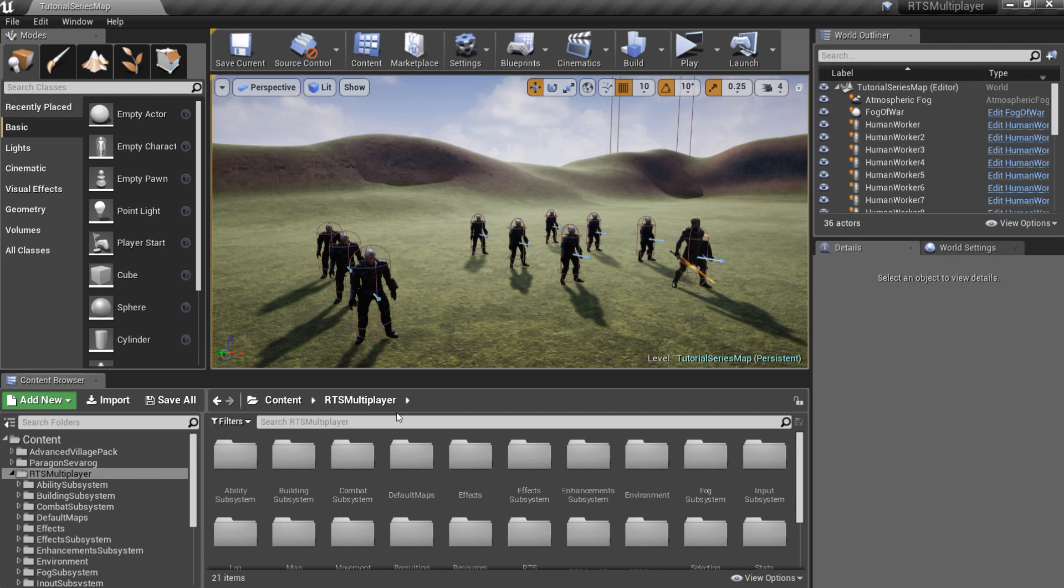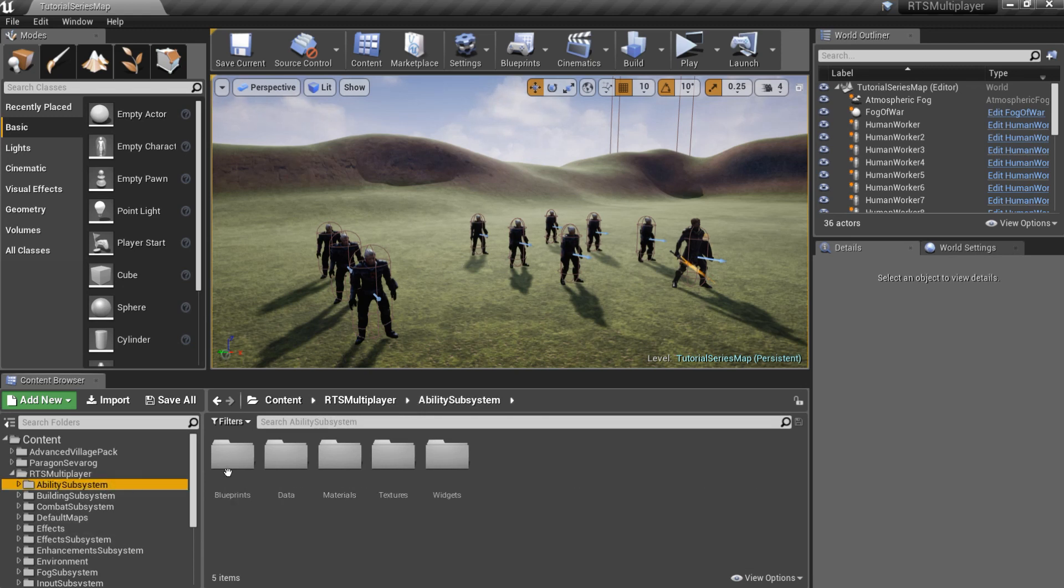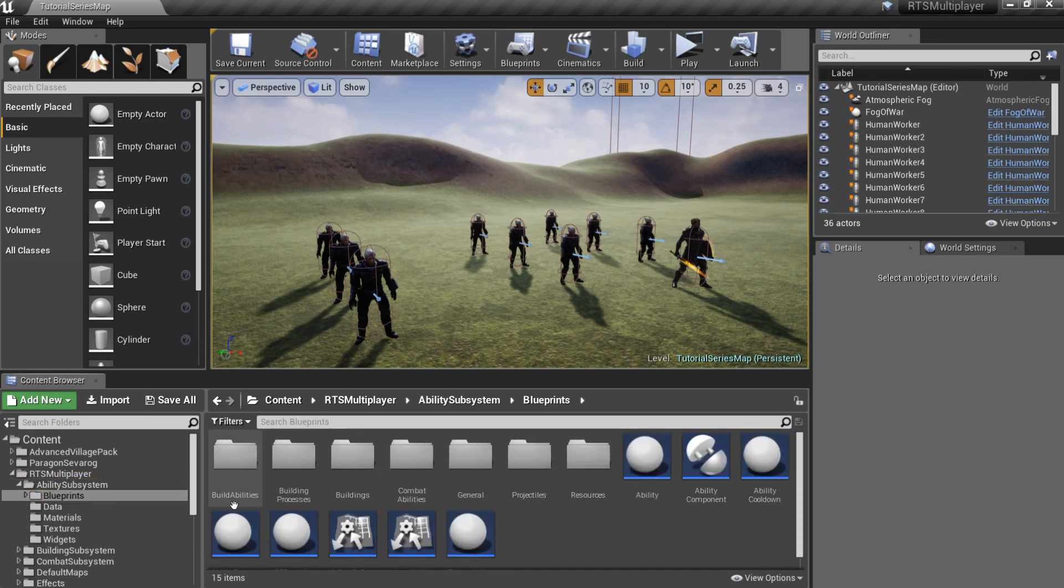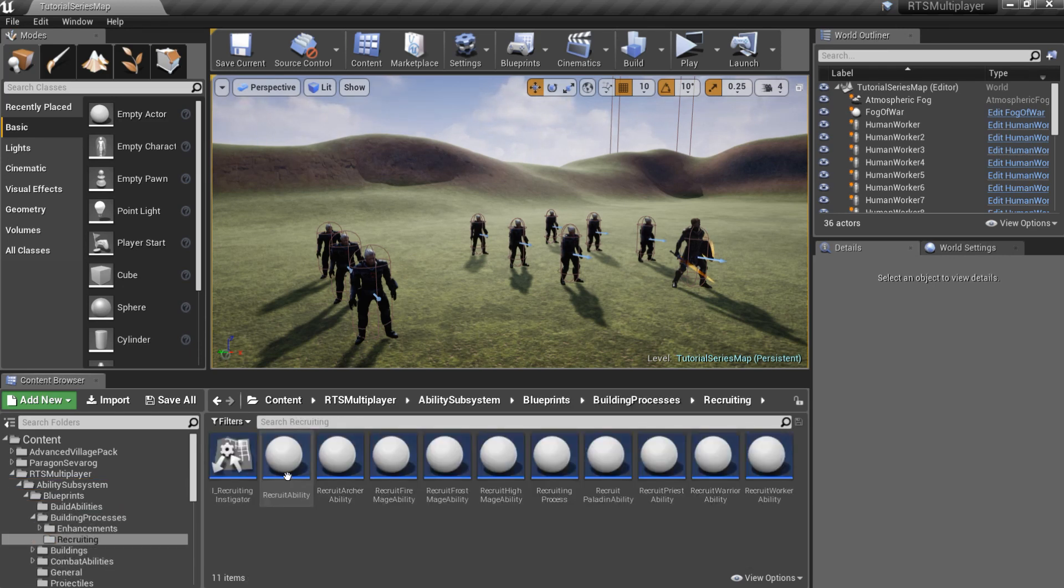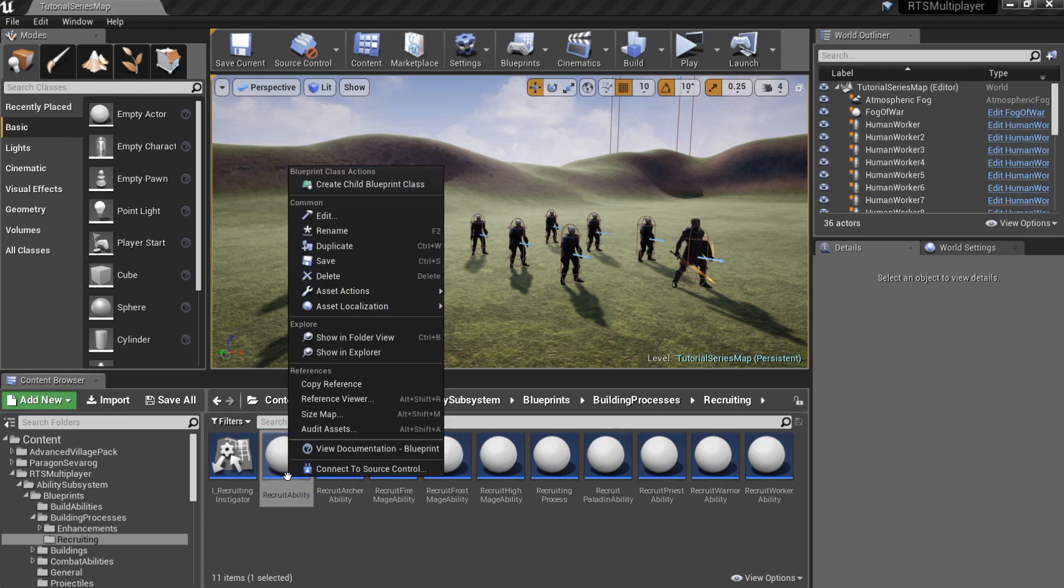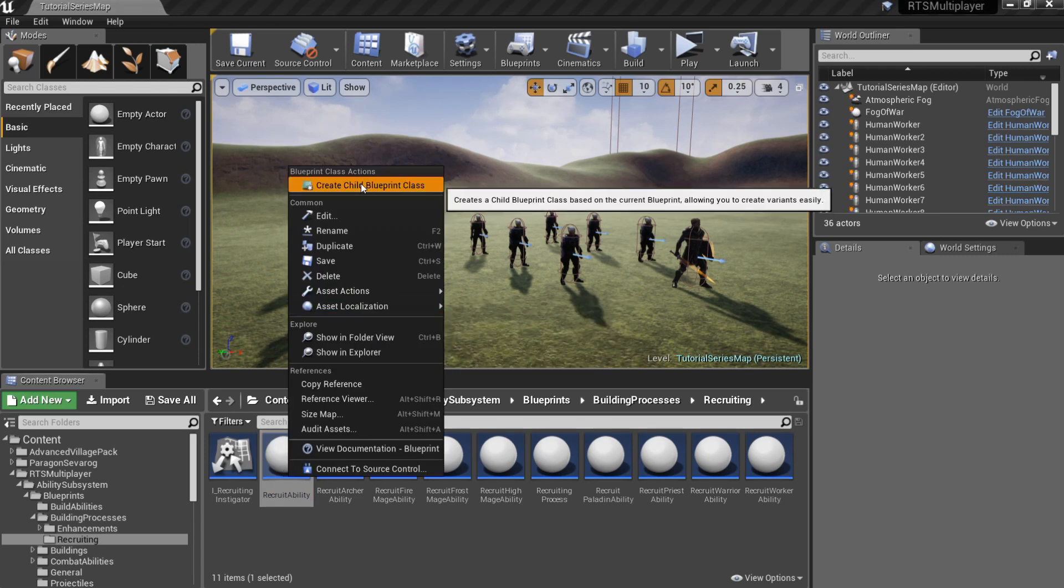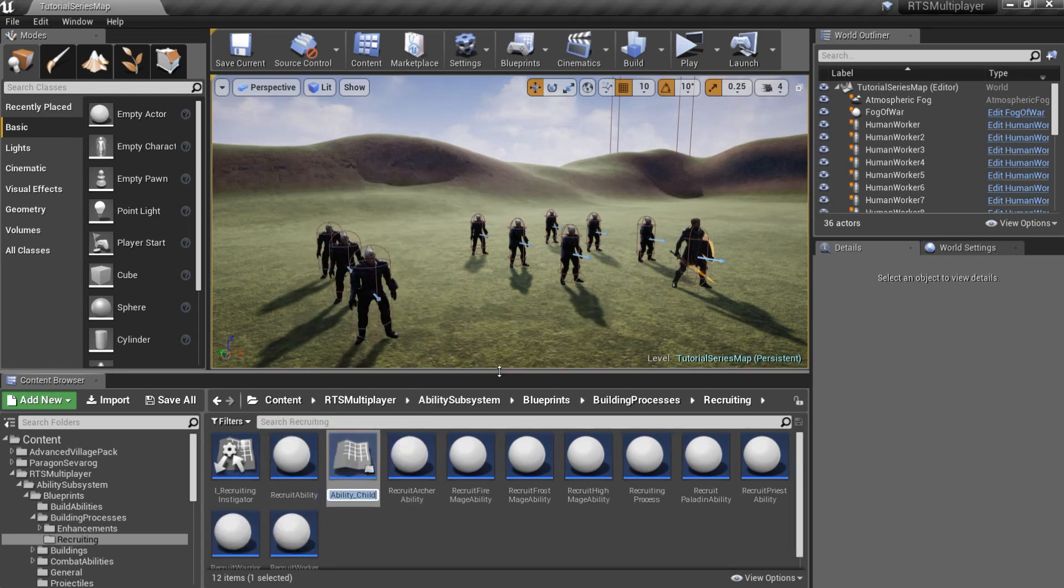It is simple to create a recruiting ability. Just go to the ability subsystem, blueprints, building processes, recruiting folder and create a new child blueprint of the Recruit ability.